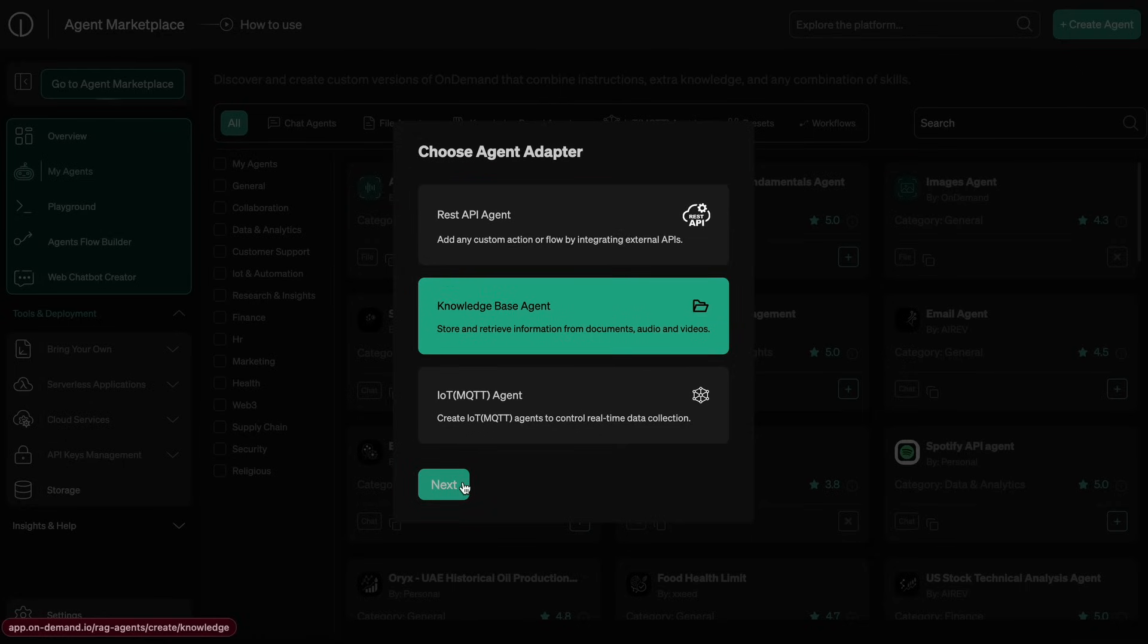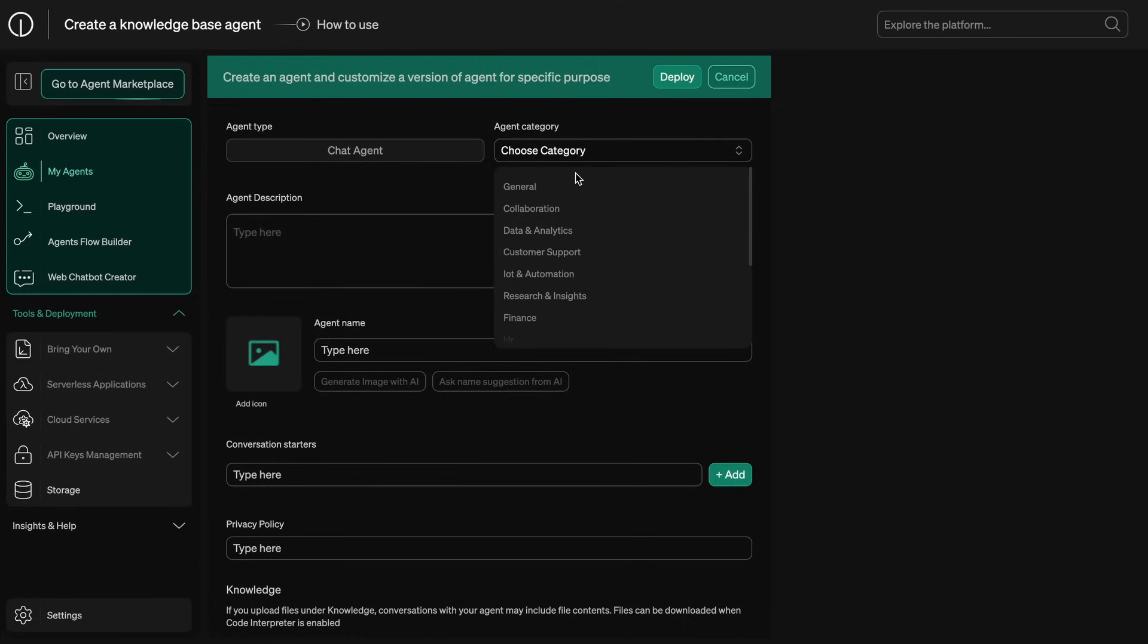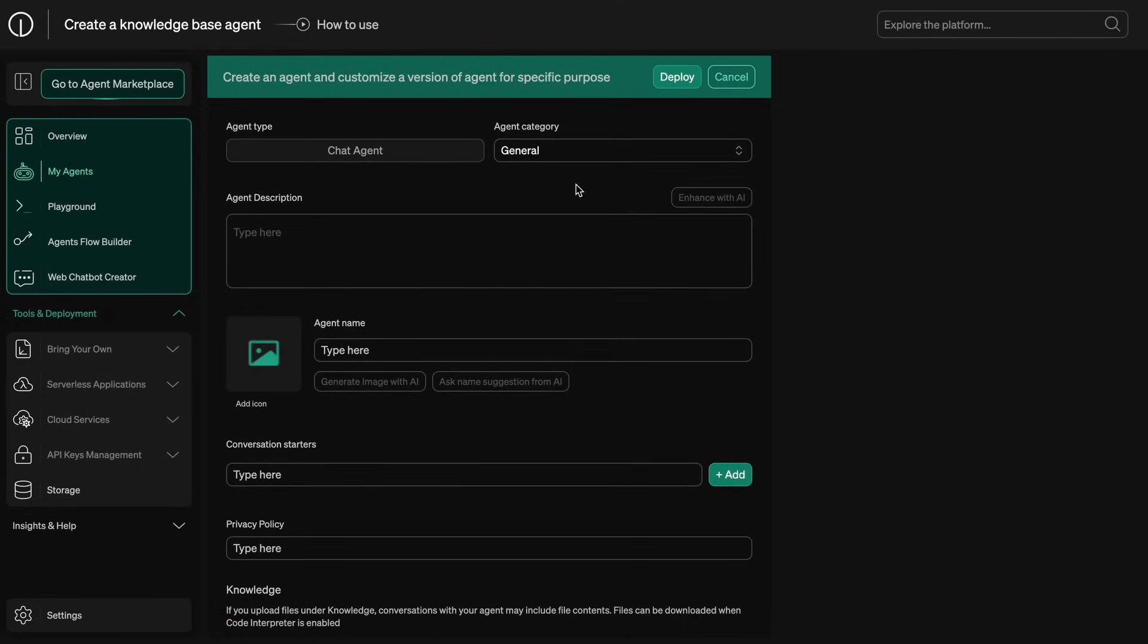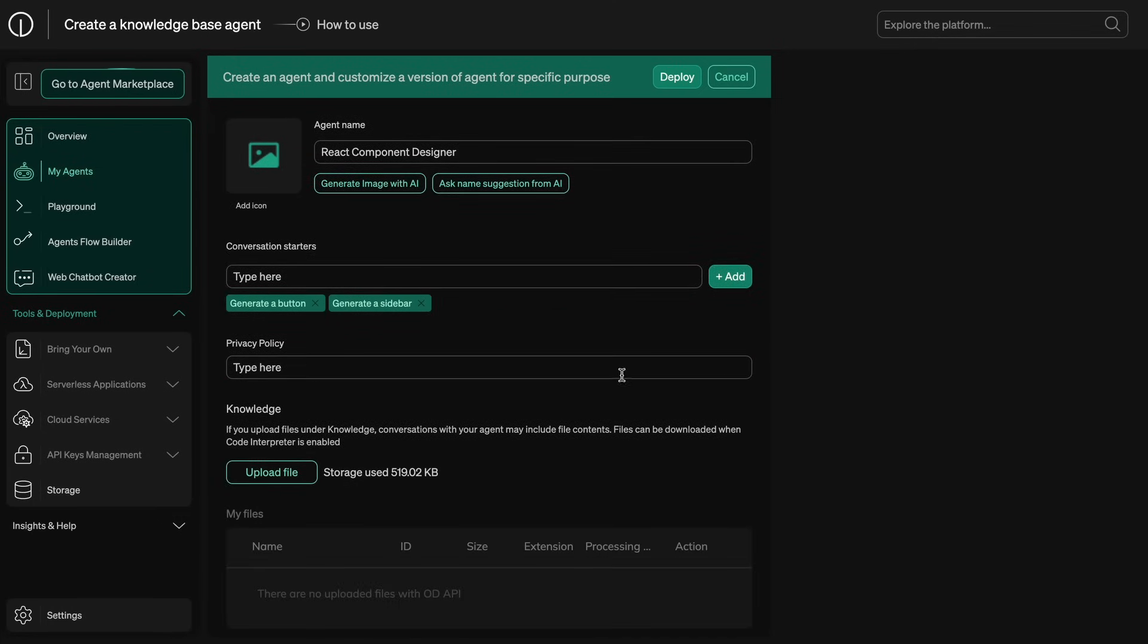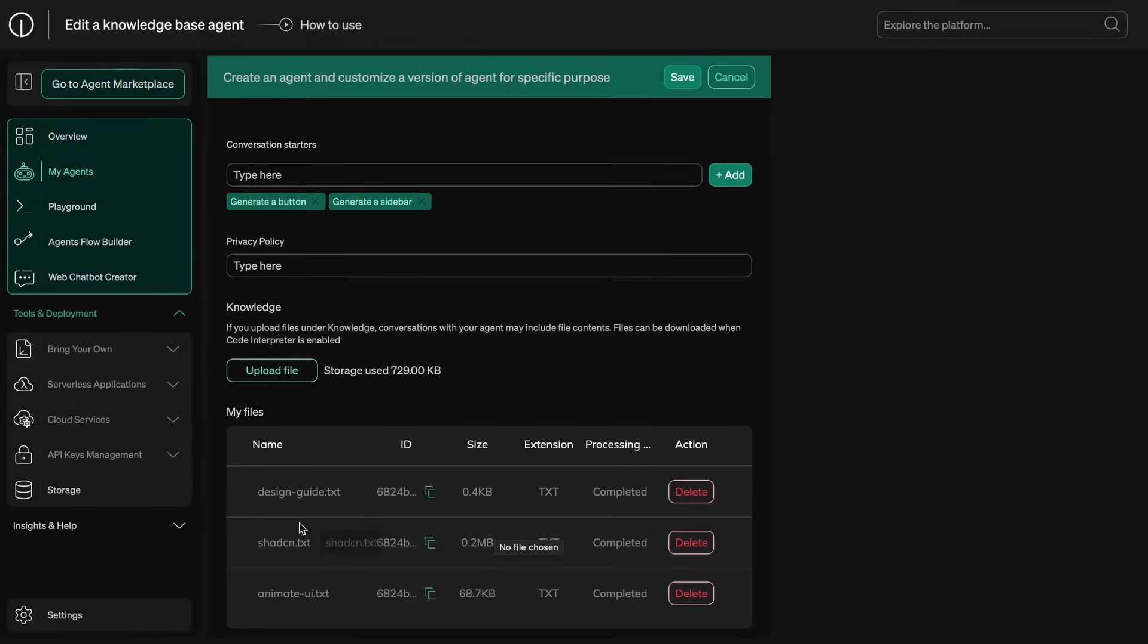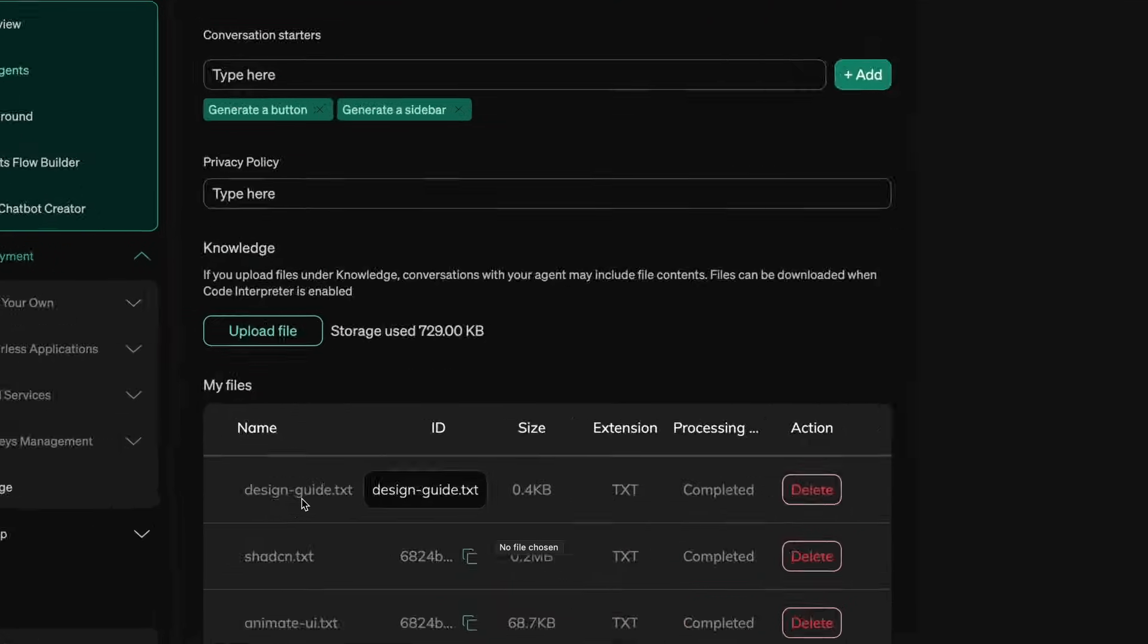Just use the knowledge base option and then it will open up this page. Now just choose a category and enter the agent description and name as well as some conversation starters. You'll also need to upload the documentation and design patterns that it should follow. Since we are making a component generation agent that can follow a similar design, I have now uploaded the Shadcn documentation for it to reference, which I actually just got from the Context 7 site.